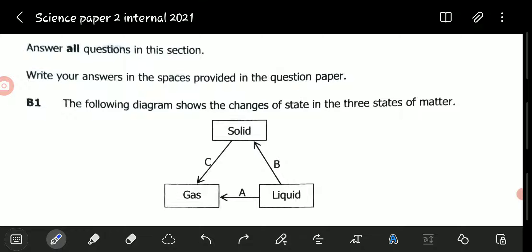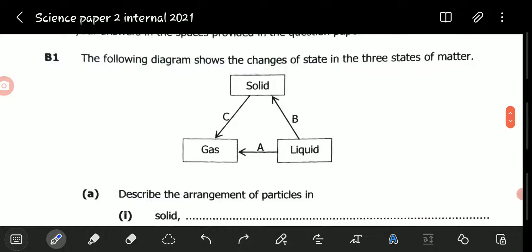Question B1 generally involves the change of state. The following diagram shows the changes of state in the three states of matter. The diagram shows that we have a liquid, and the liquid through process B changes to solid, the solid through process C changes to gas, and the liquid through process A changes to gas.